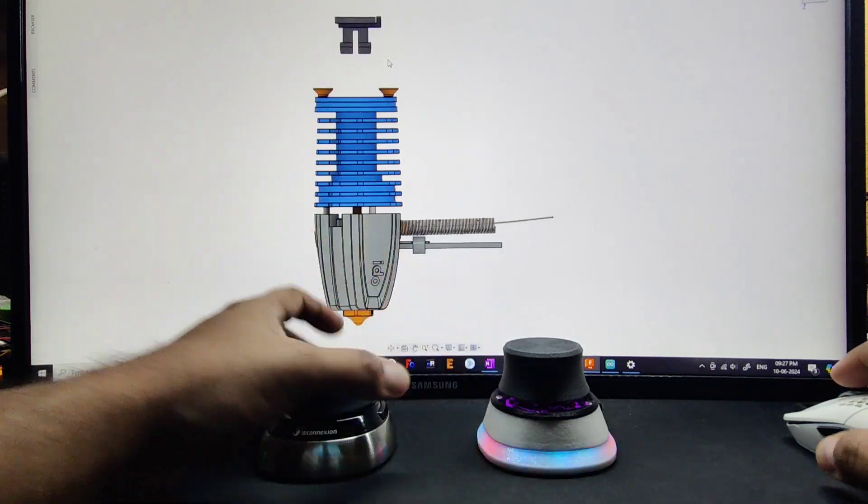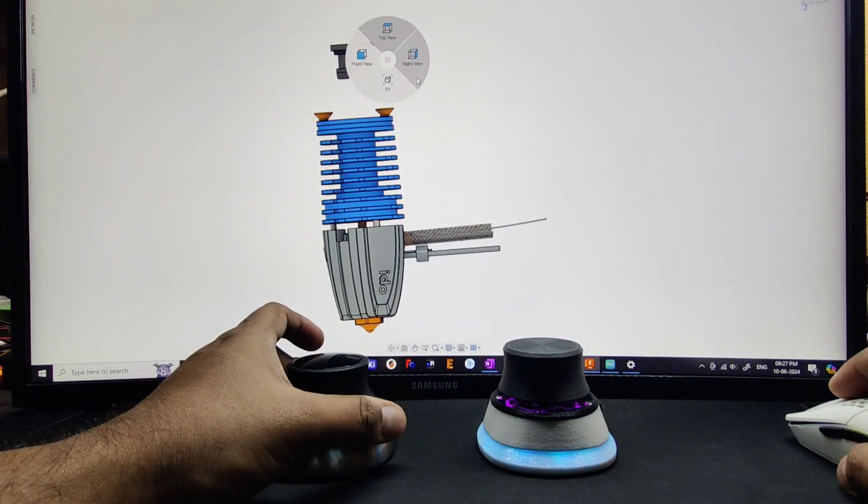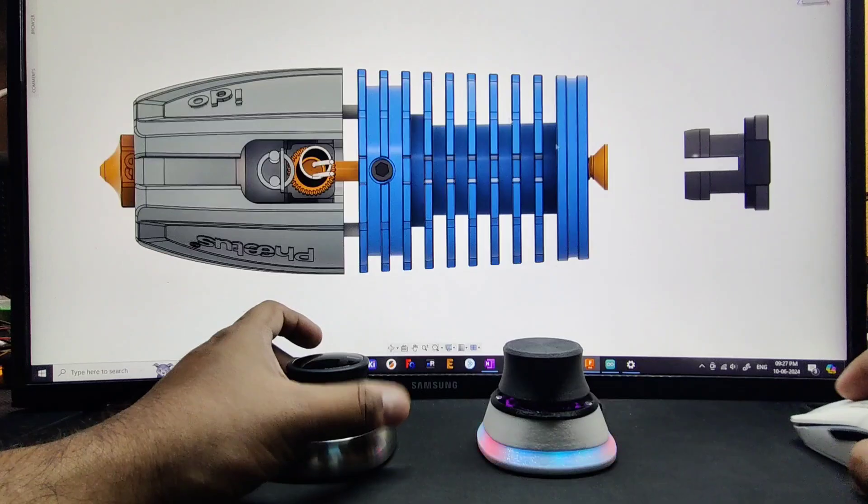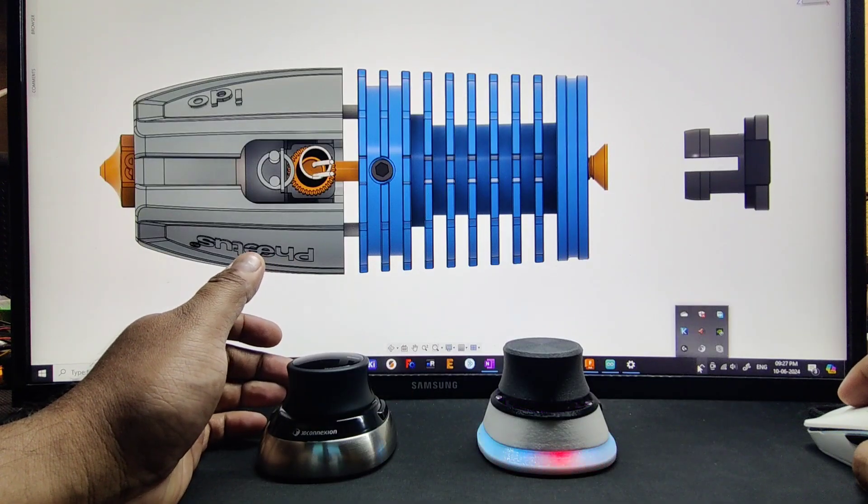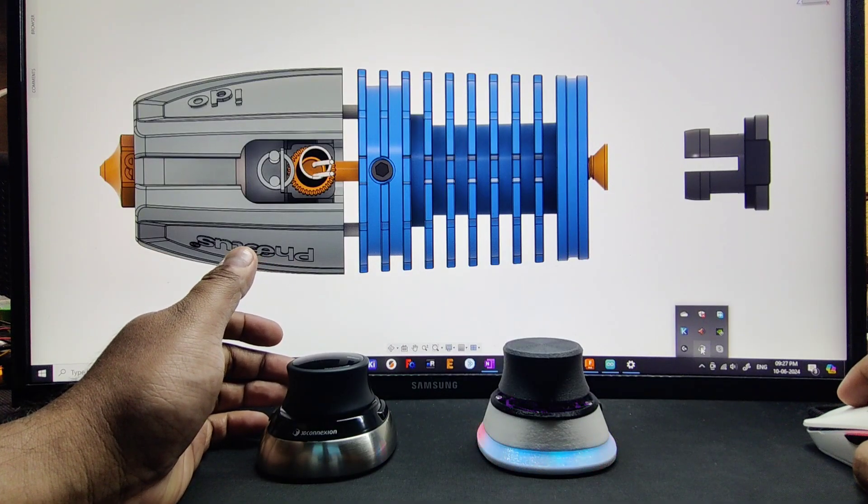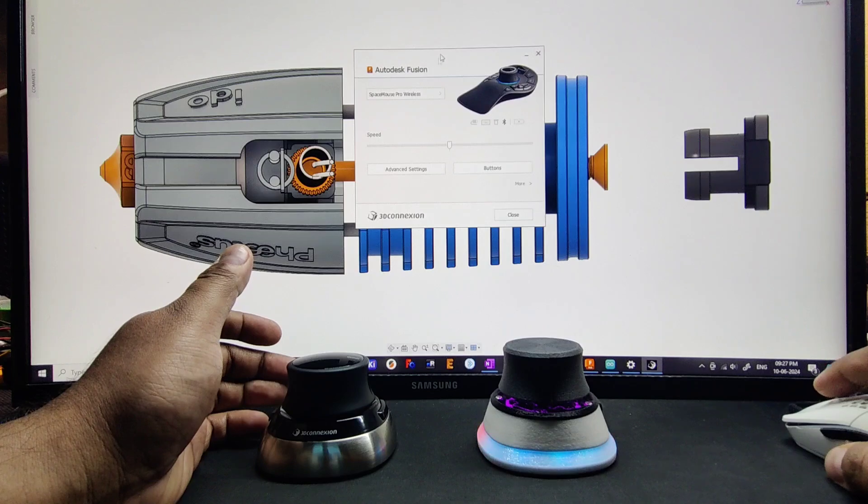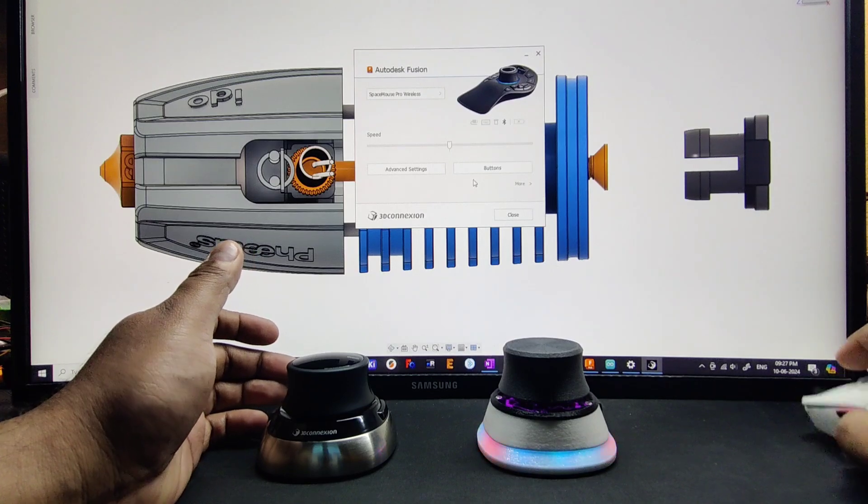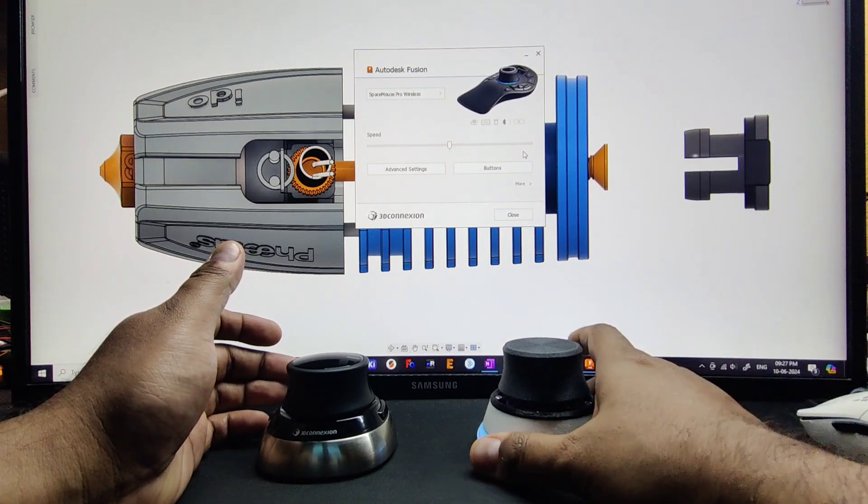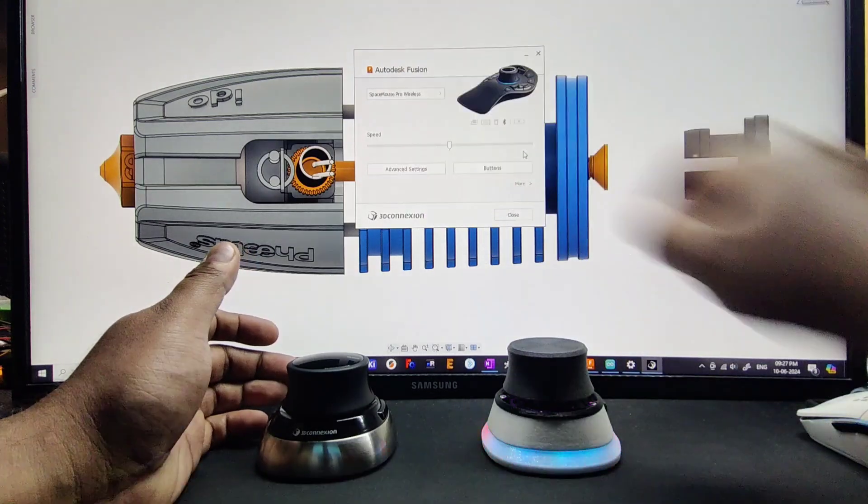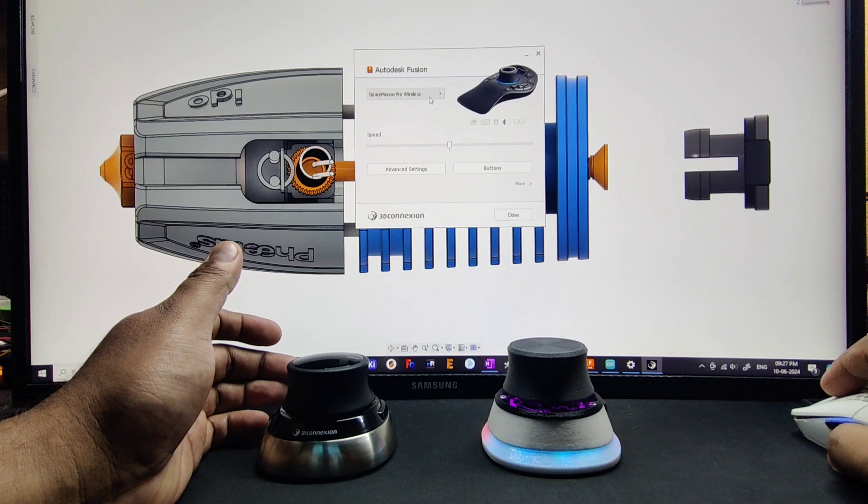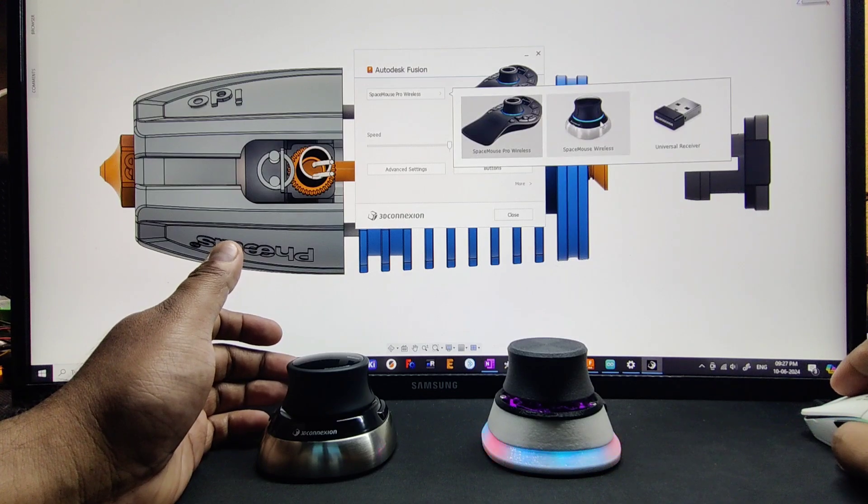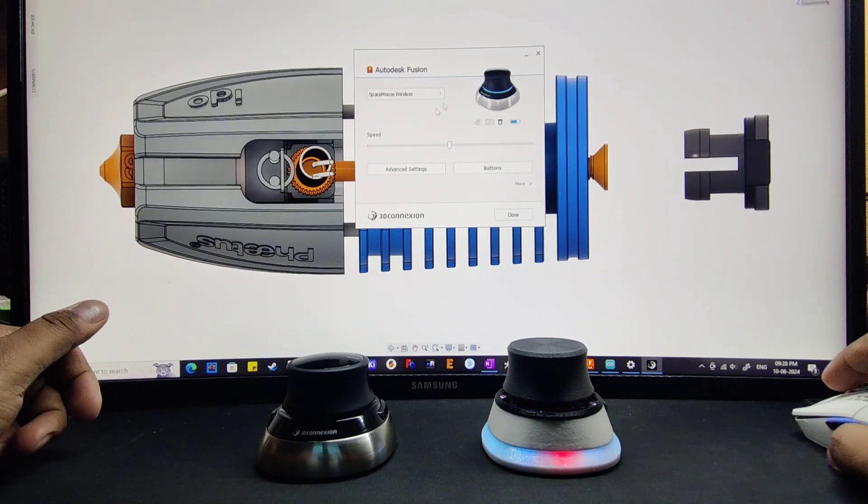In the 3D Connection application, the Nebula mouse is detected as a Space Mouse Wireless here, and the Space Mouse Wireless is also here.